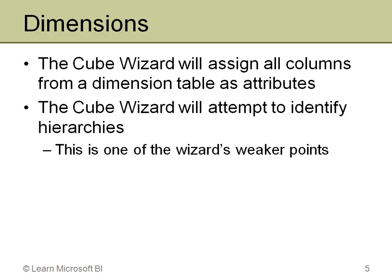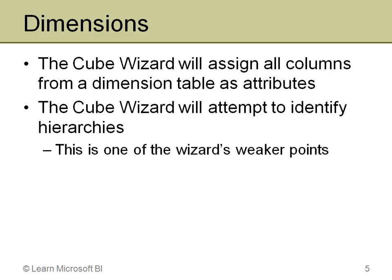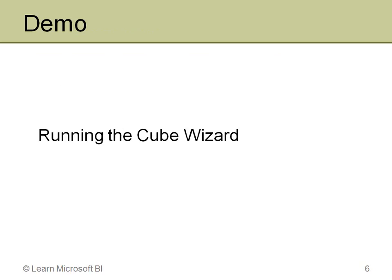When the wizard tries to create dimensions, it assumes that every column is going to become an attribute. This is one of the biggest changes between 2005 and 2008. 2008 does not take all the columns and add them as attributes, it takes a very minimalist approach, whereas the 2005 wizard takes the kitchen-sink approach because it throws in everything. The wizard attempts to identify hierarchies, and this is one of the wizard's weaker points. It doesn't always do a very good job of this.